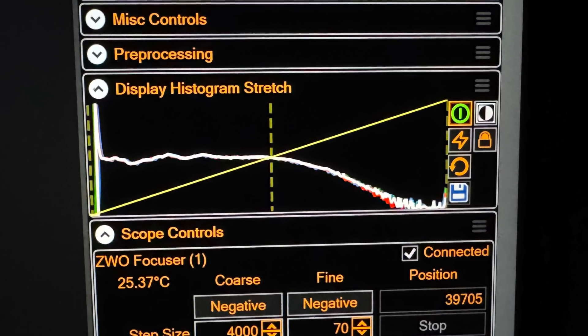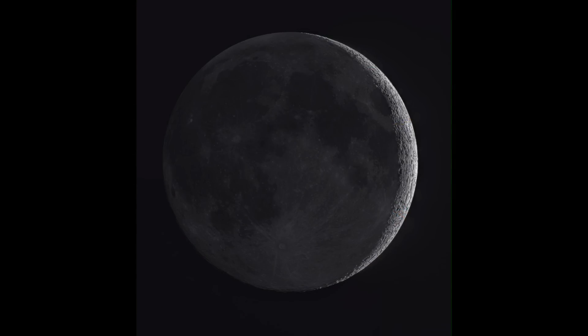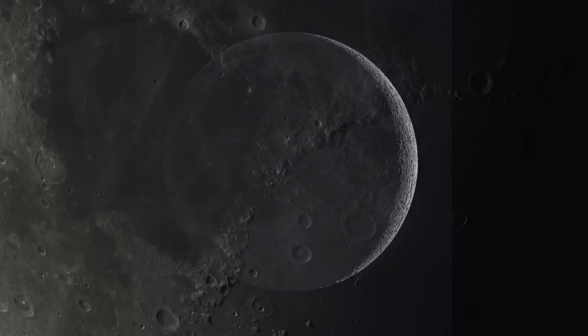I also like to make my histogram somewhere around 70 percent so I don't get too many areas that are too bright or too dark. Now the moon is a very special object in that it's the only thing in the sky that really doesn't change.